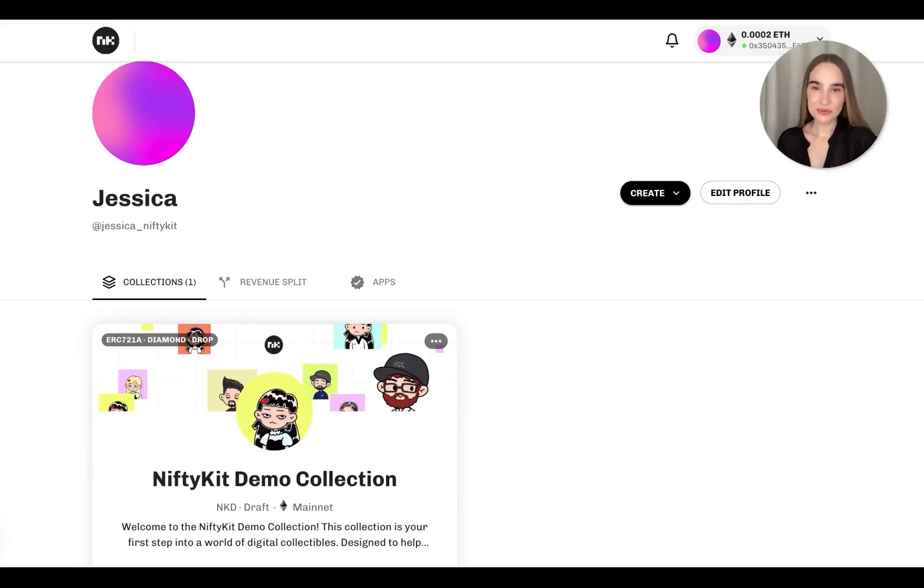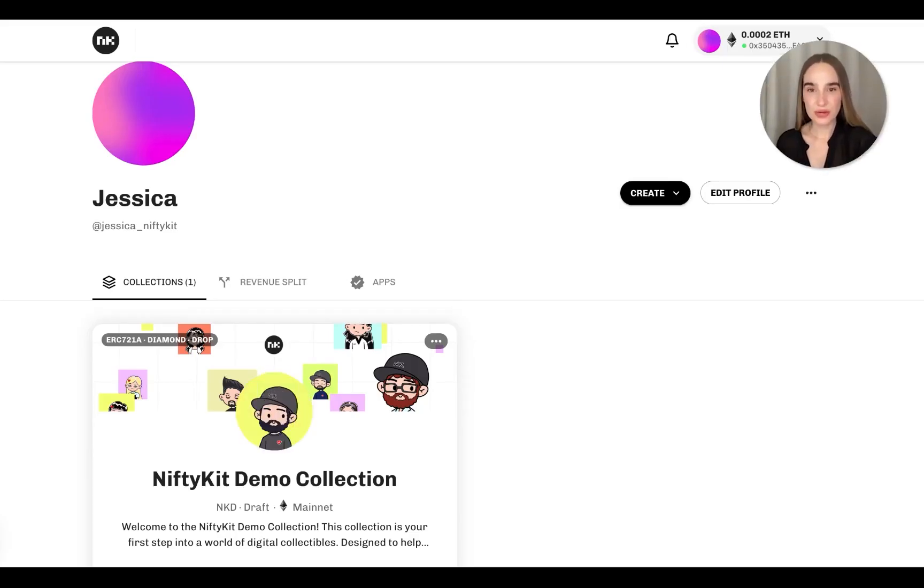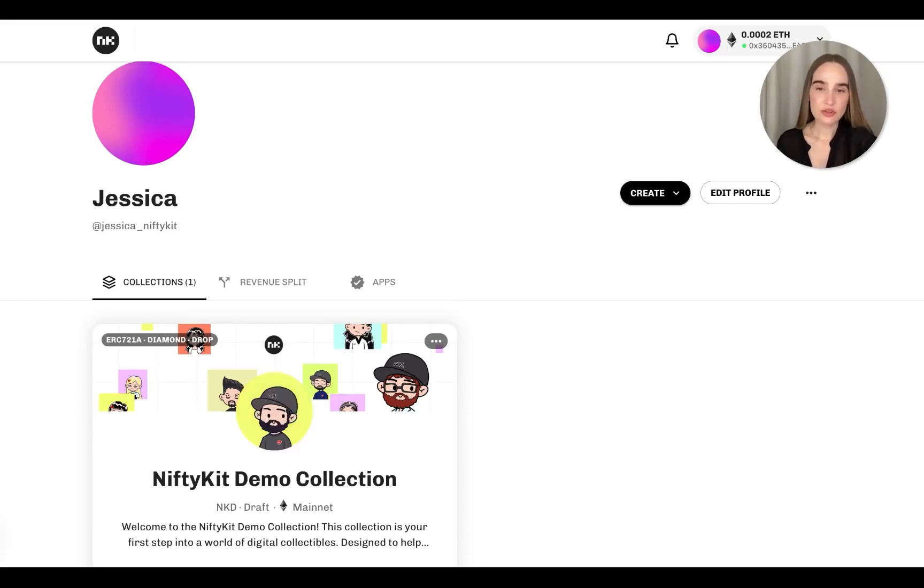Hi, this is Jessica with NiftyKit. Welcome to your NiftyKit Creator Dashboard. So today we are going to do a demo collection.